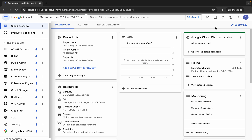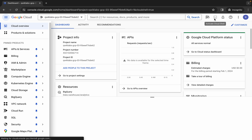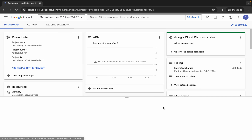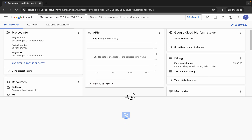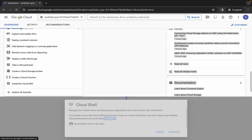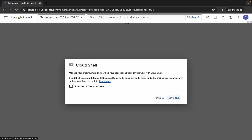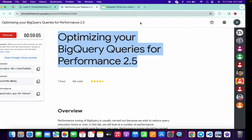Now just simply wait and activate your cloud shell — it will take a couple of seconds. Just simply wait for that, and now just simply click on continue over here like this.